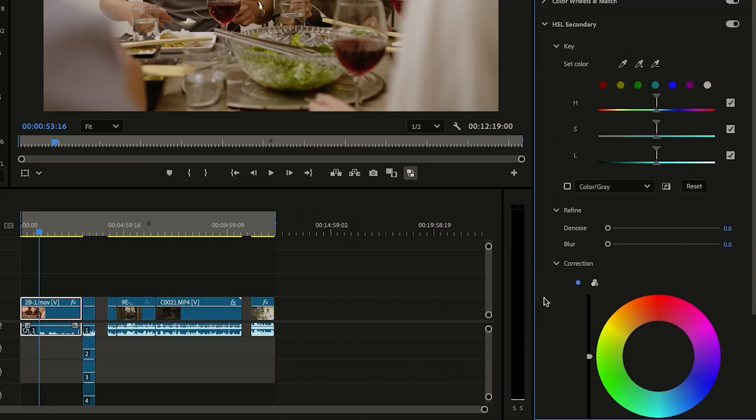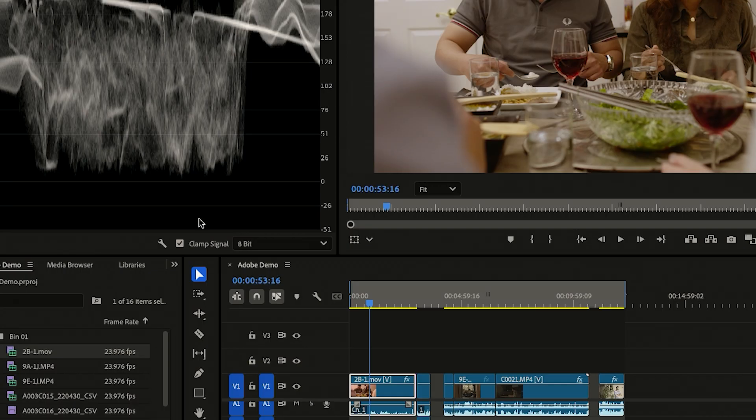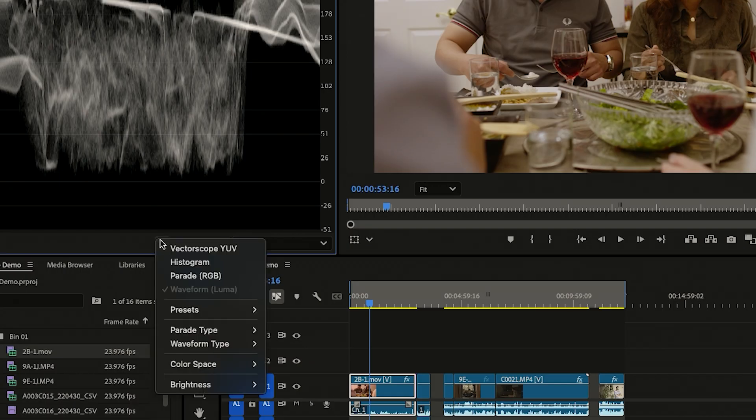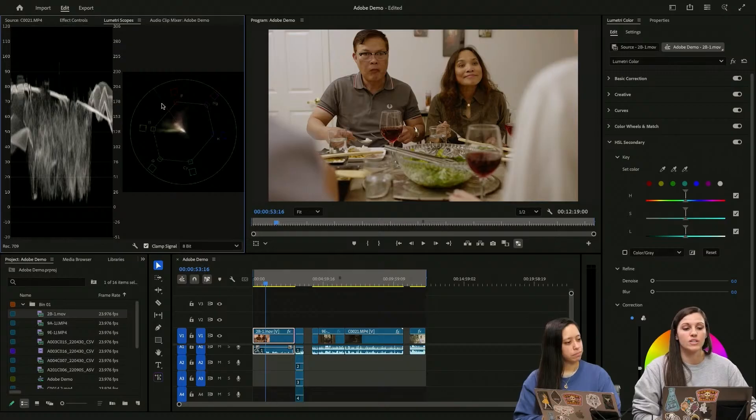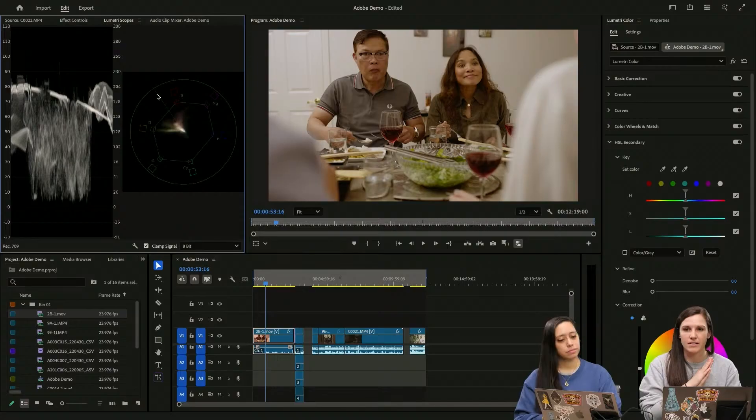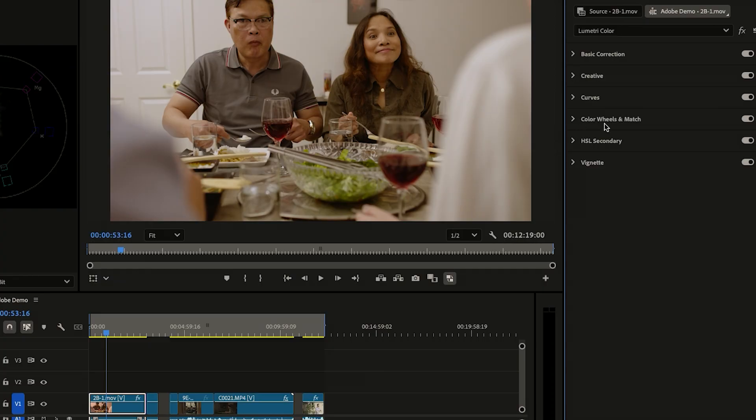So we're going to go to our HSL secondary. We are going to go to our vectorscope. This line right here is going to show you your skin tones. You want your skin tones to be as close as possible to that center line to show that they're balanced.